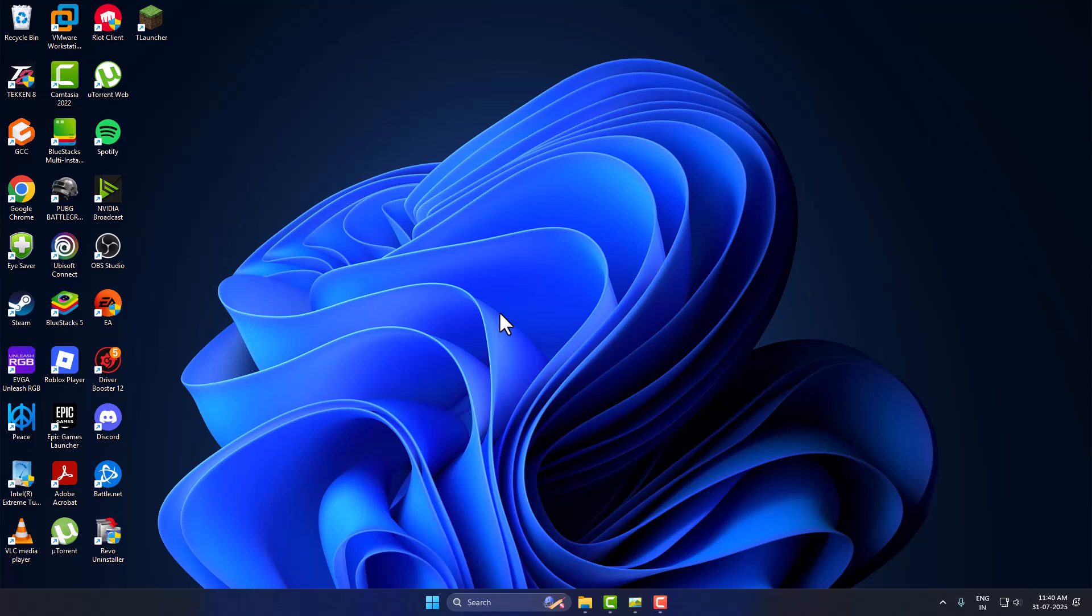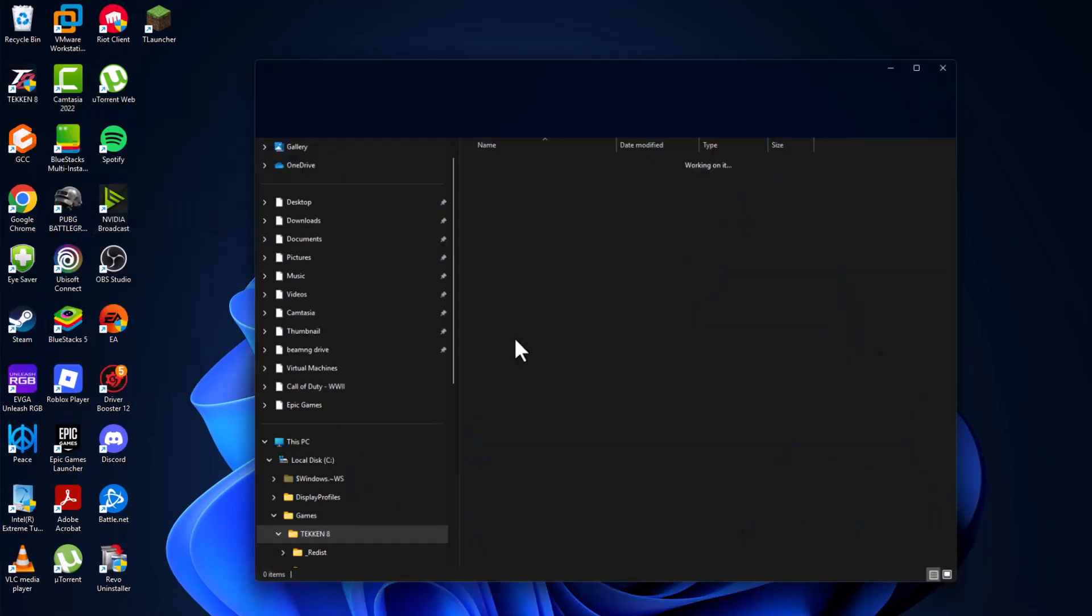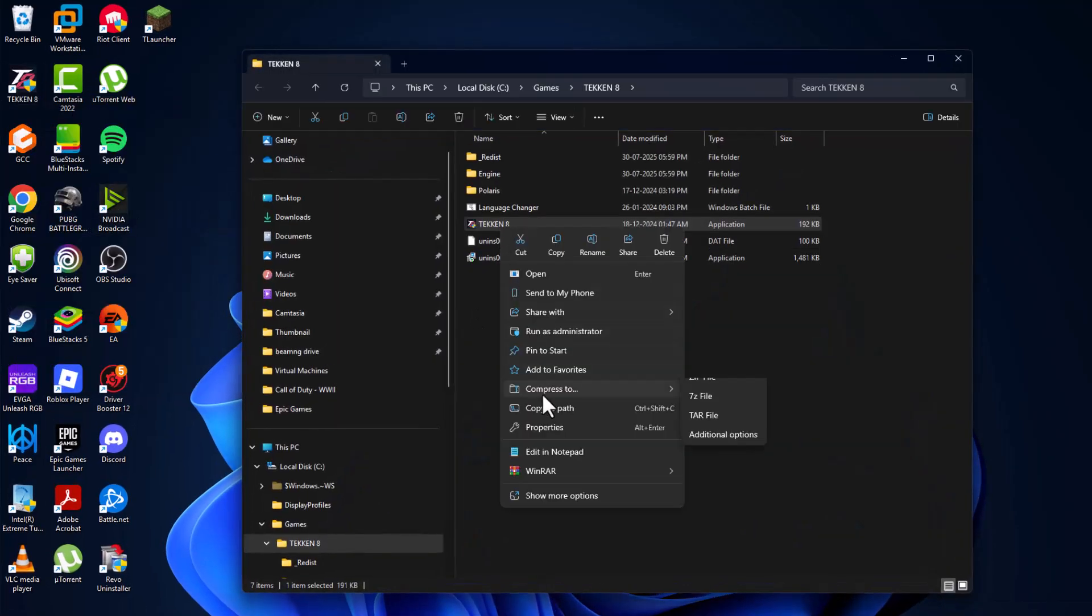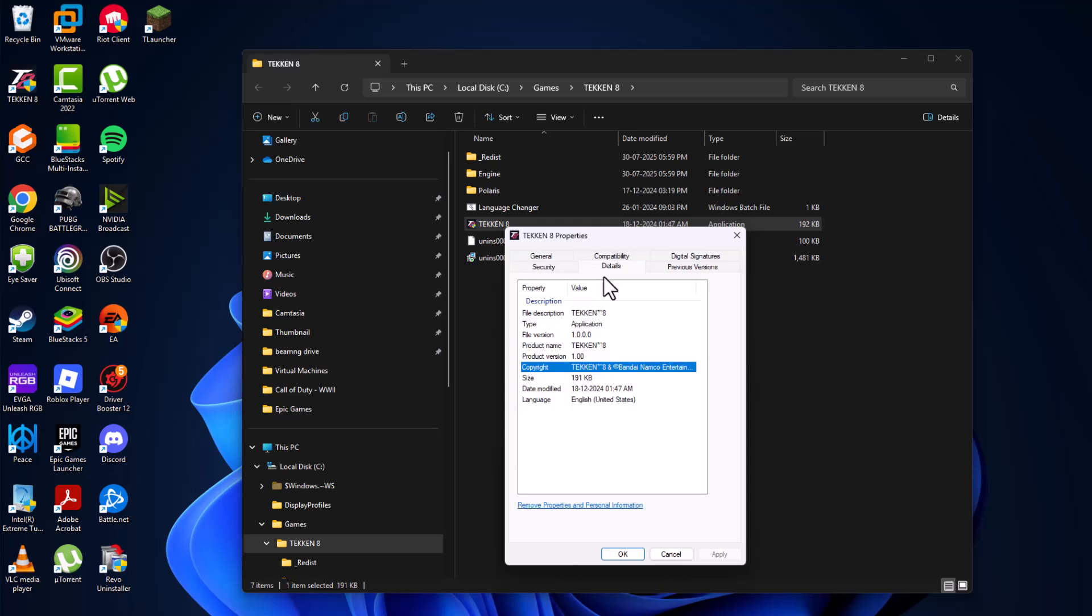Hello guys, welcome to my channel. Today we're going to see the three-part FitGirl update. I'll show you how to extract and install. First, I'll show you the current version of the game. Just right-click and select Open File Location, right-click again and select Properties, go to Details, and as you can see, product version 1.00.